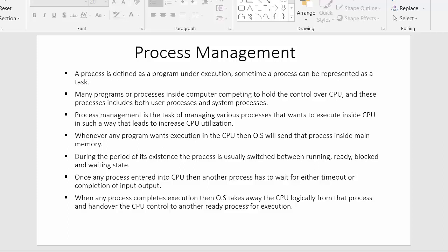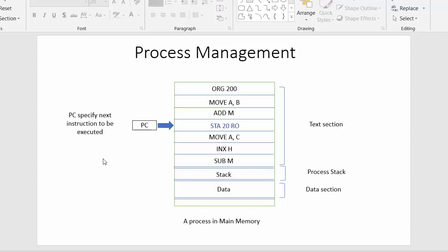When any process completes execution, the operating system takes away the CPU logically from that process and hands over CPU control to another ready process for execution. Once a process completes its execution inside the CPU, the operating system sends it out and picks another process from the main memory to send inside the CPU for execution.